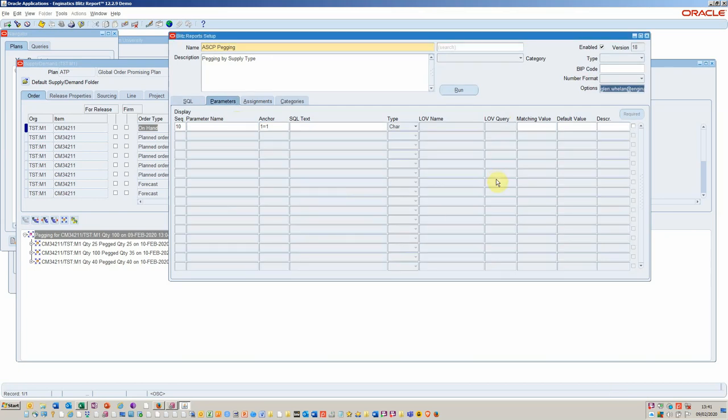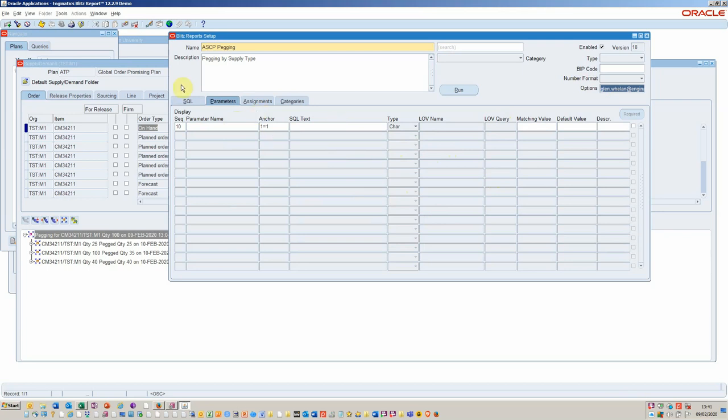This would allow you to pick this up in the morning or in the evening, whenever you're scheduled to run it. So that concludes this little introduction to ASCP Blitz and pegging.